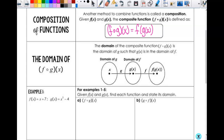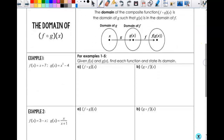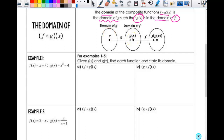The domain of the composite function f of g of x is the domain of g, such that g of x is in the domain of f. Basically: you have x as an input, you put it in and get g of x out as an output — a y value. Then those outputs become inputs for f. That means this has to live in the domain of f, because you're about to put it into f — it's about to become an input.